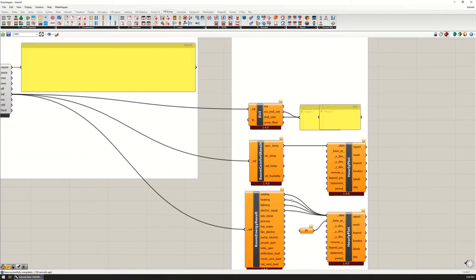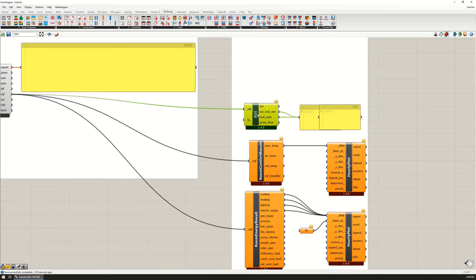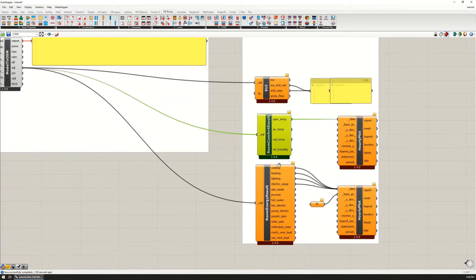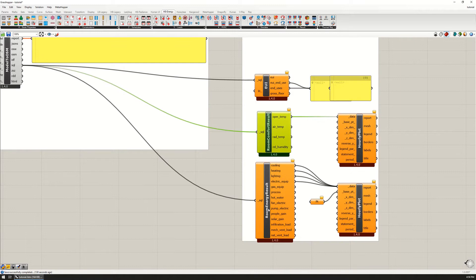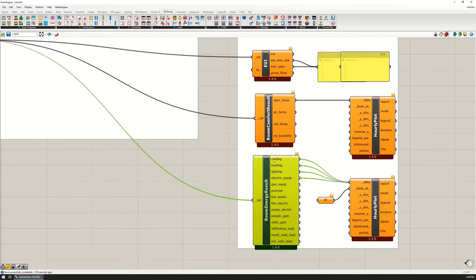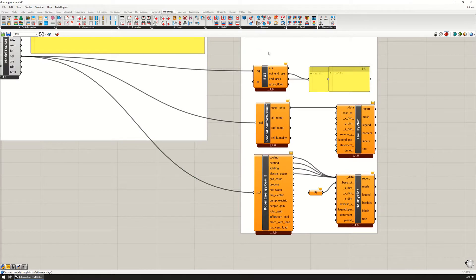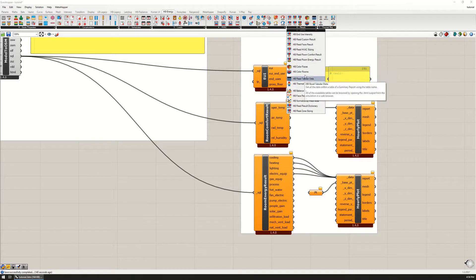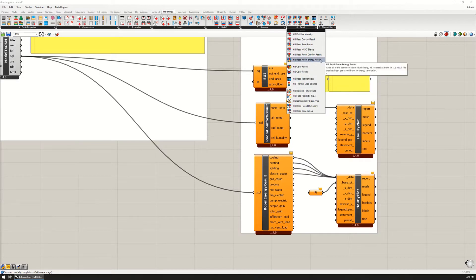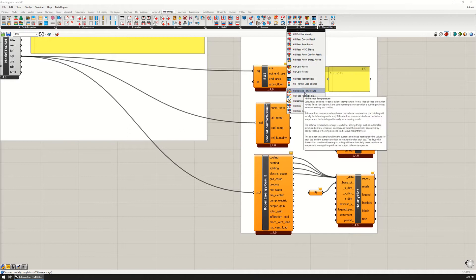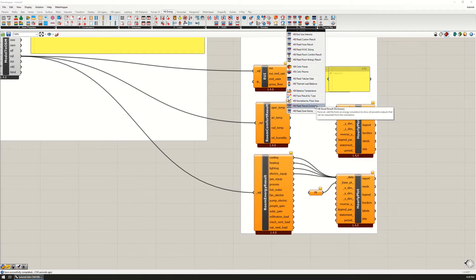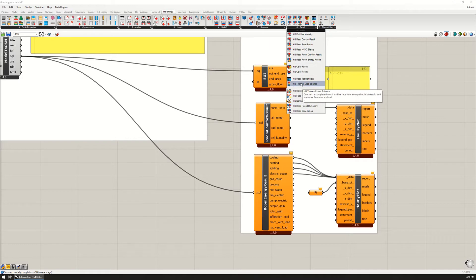Different results such as EUI and graphing the operative temperature and room energy including heating, cooling, lighting and equipment. In this one I want to show you another results option or component which is the energy balance.